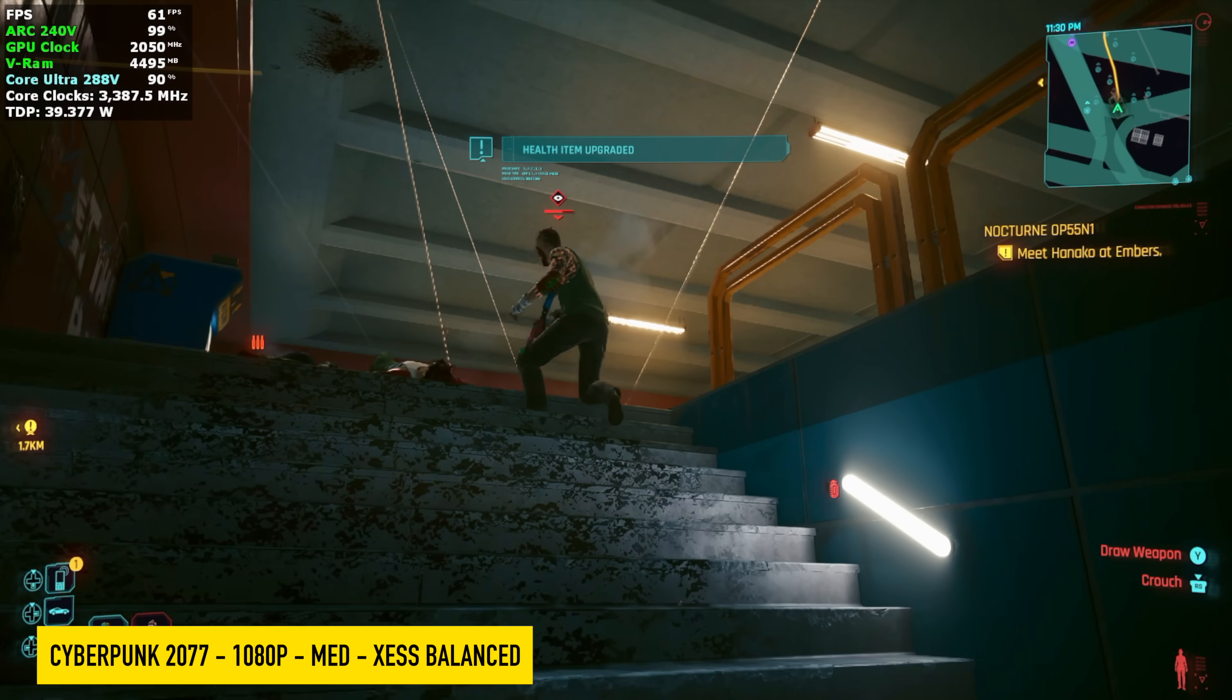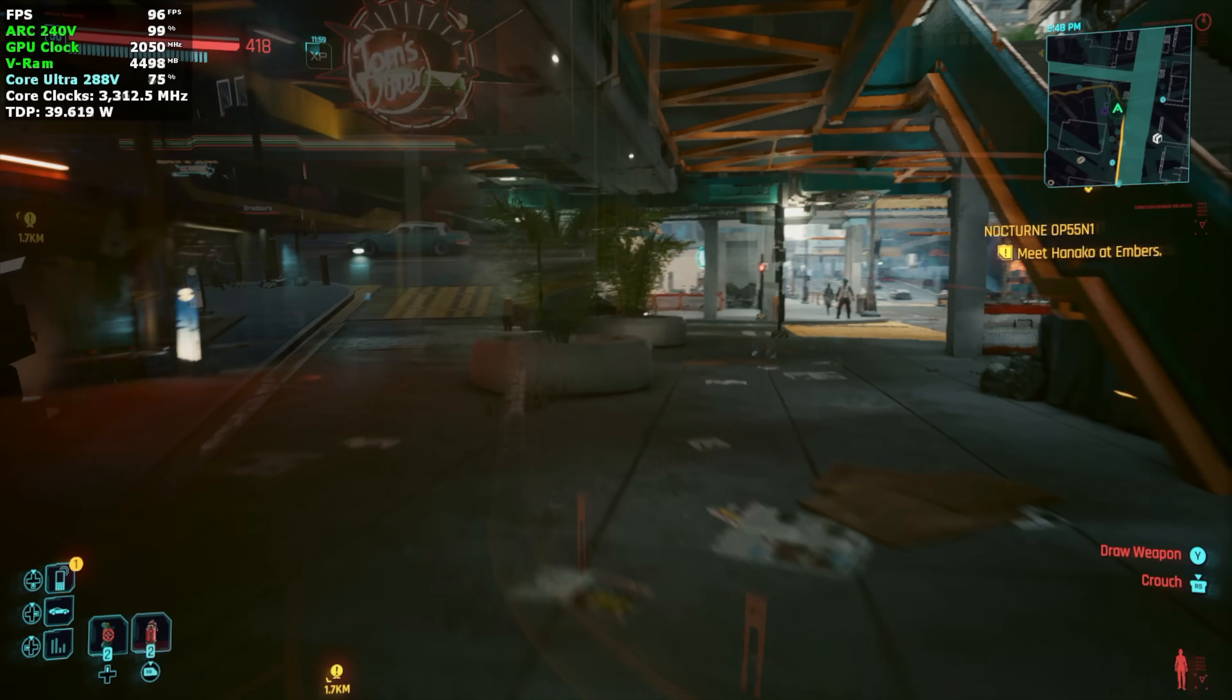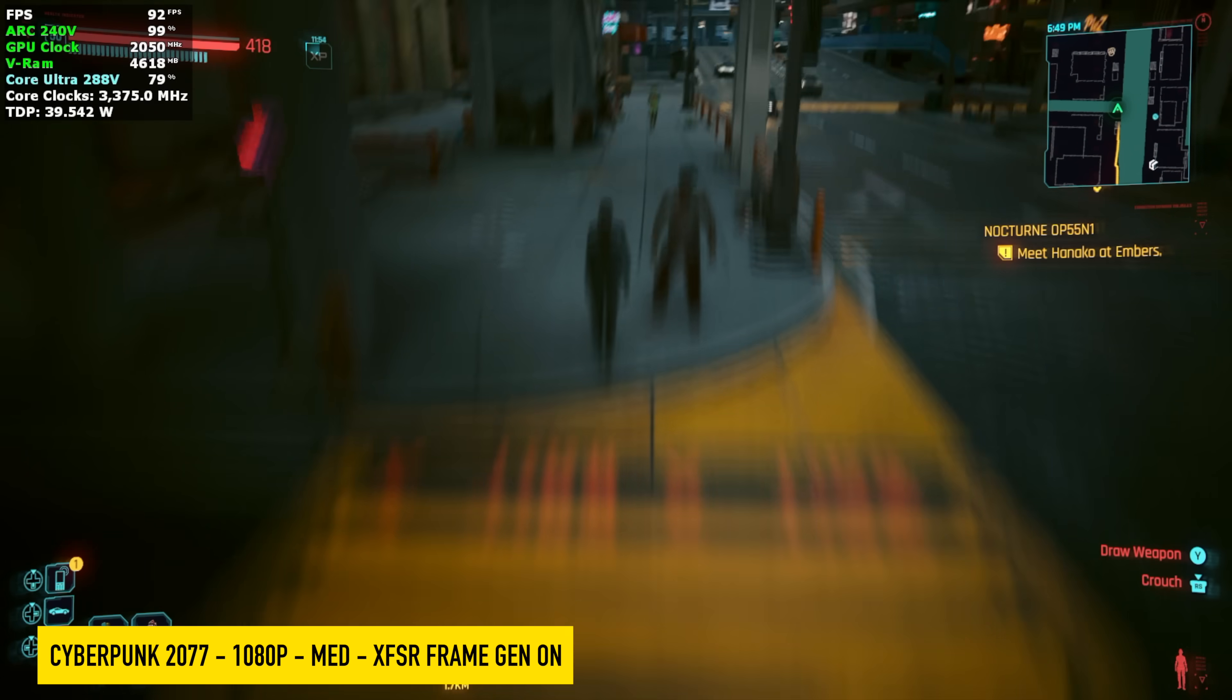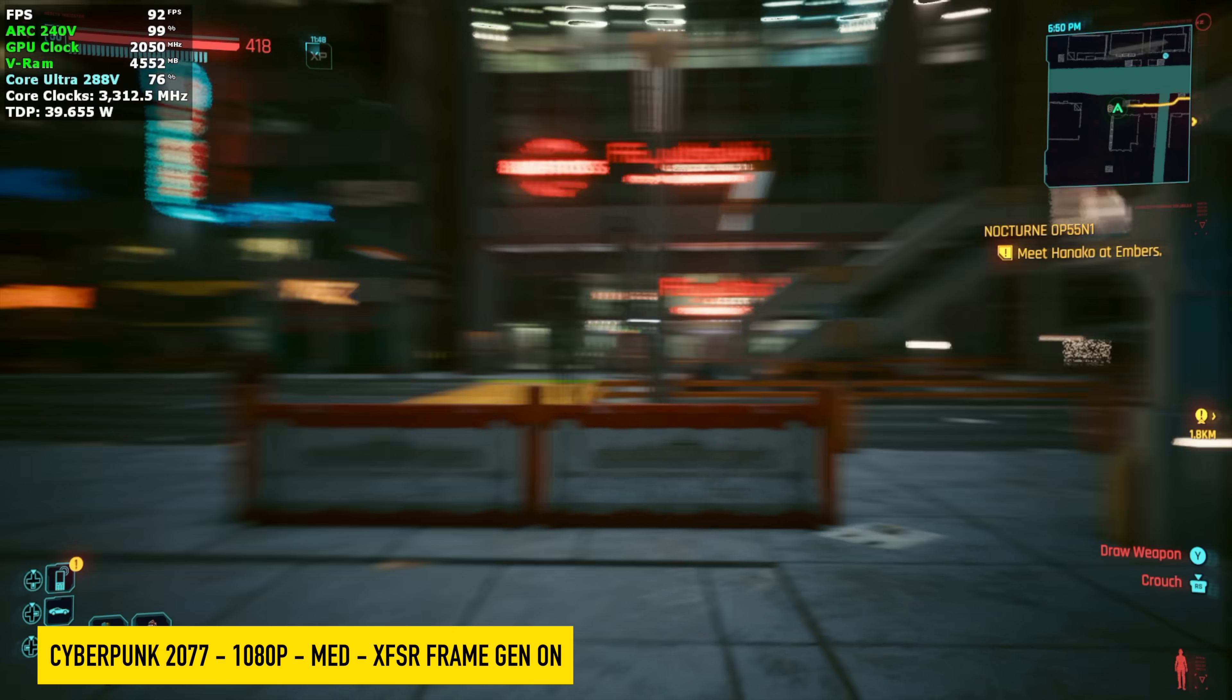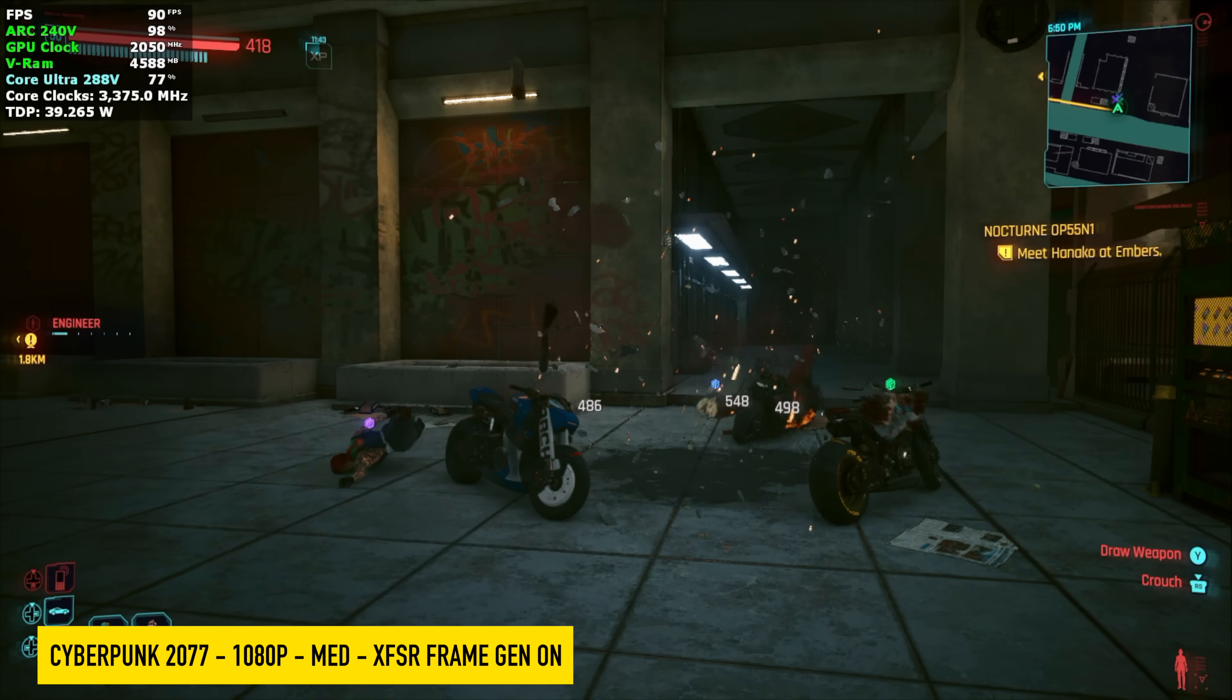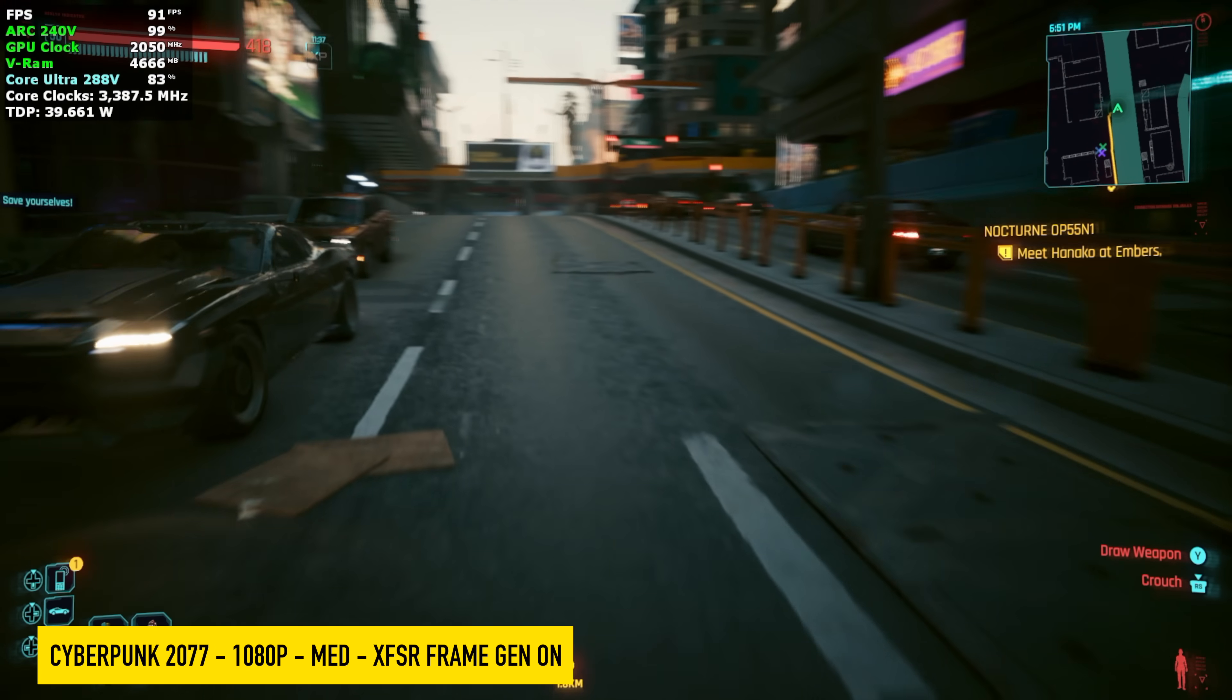The only thing we have is FSR frame gen. So I really wanted to test it here. And now with frame gen enabled, we're seeing averages over 90 FPS. Kind of figured we'd get a little more out of this. And if you take a look in the top left hand corner, you can see that in some cases, this 288V does peg out at around 40 watts in this NUC. So that's kind of a boost and it does settle on down to around 35 continuously.